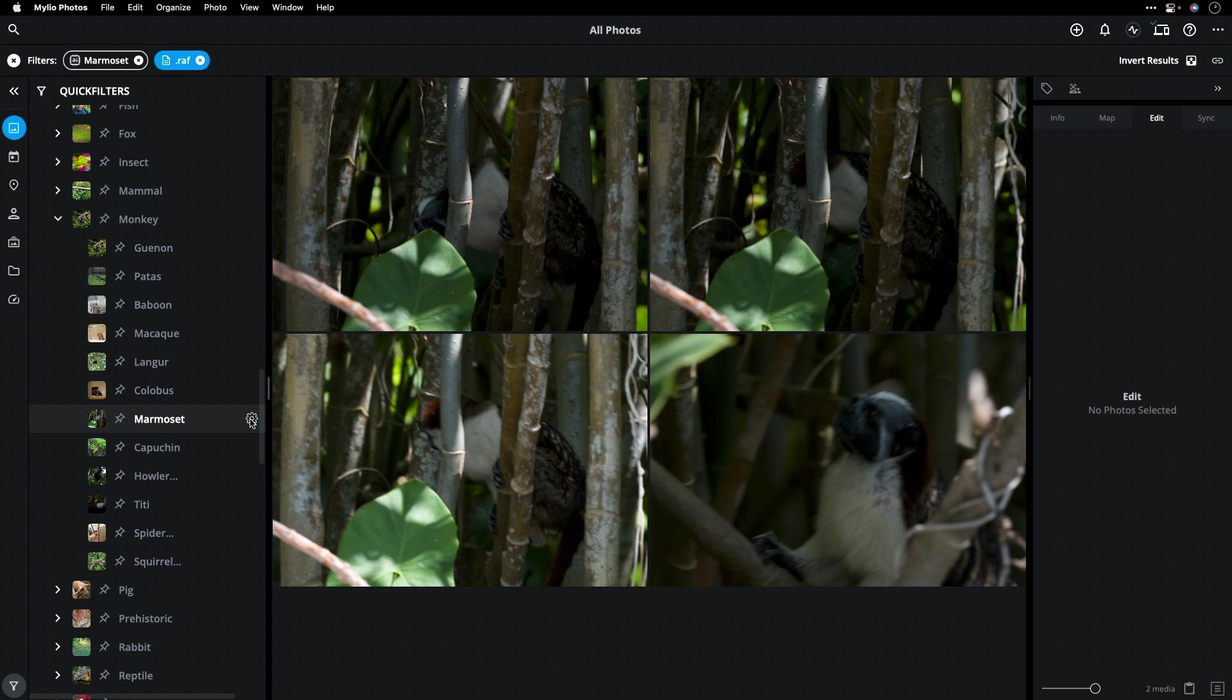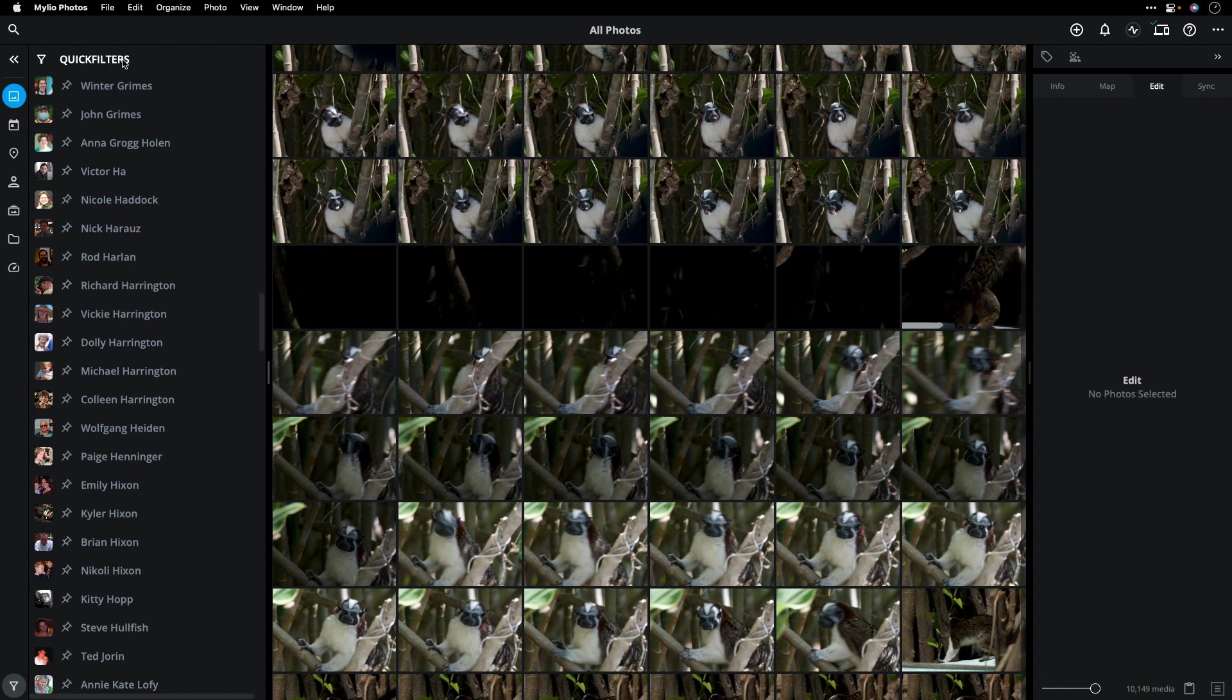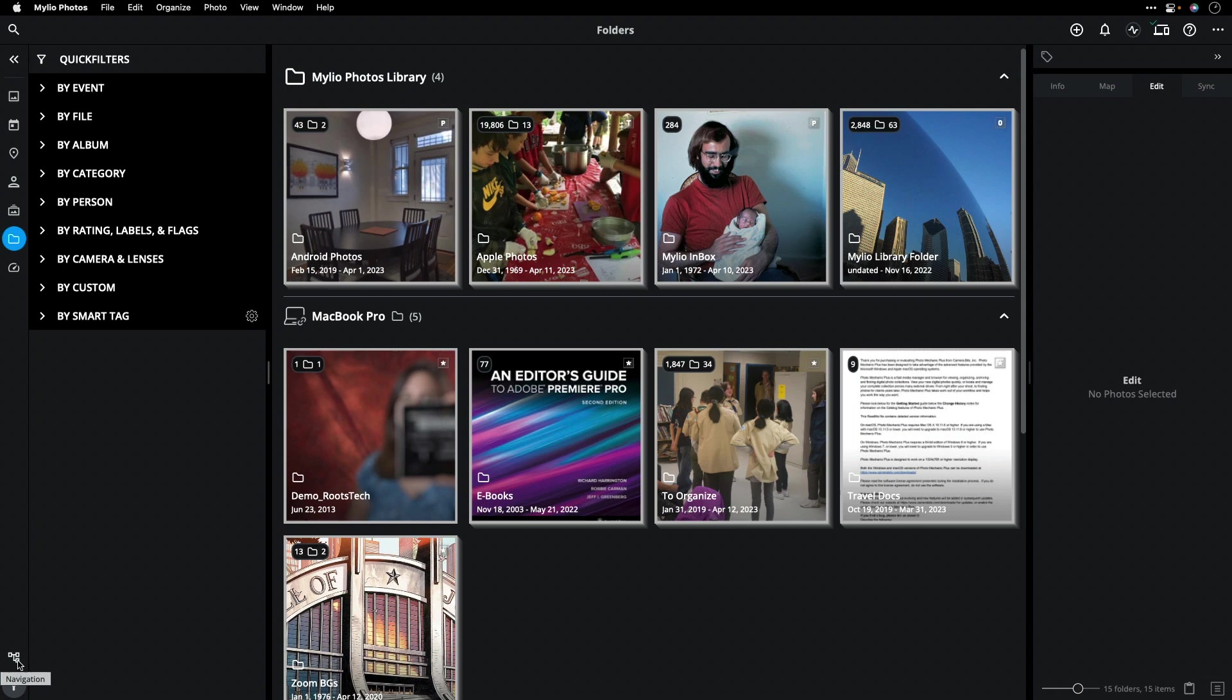Besides the quick filters and the smart tags, you're also going to get very precise control over your storage. When you browse in the folder view, for example, you'll see that you have an interactive file tree. This makes it easy to quickly navigate.